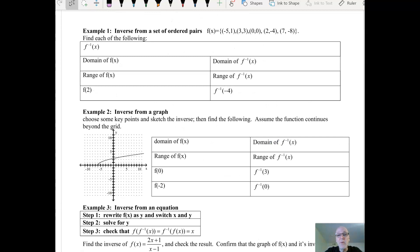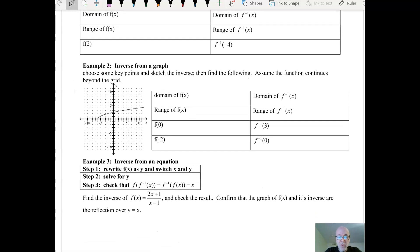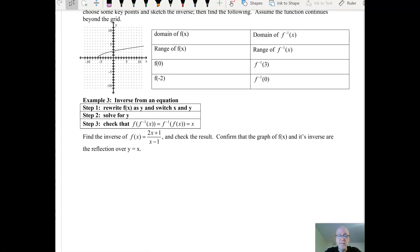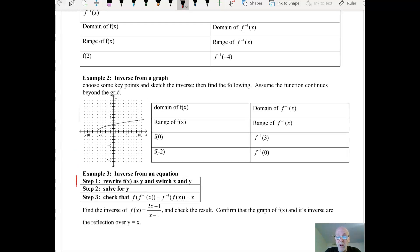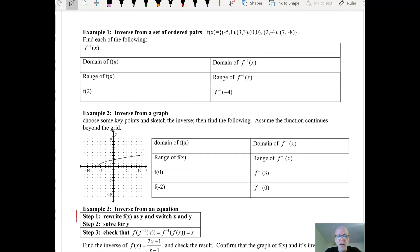Now we have some idea of how a function and its inverse are connected. We're going to look at functions in the form of a set of ordered pairs — that's the first example — then from a graph, and then from an equation. When you're looking at a function as a set of ordered pairs and I tell you f of x is a set of five ordered pairs, don't look for a pattern and don't think there's more to it. That is the function.